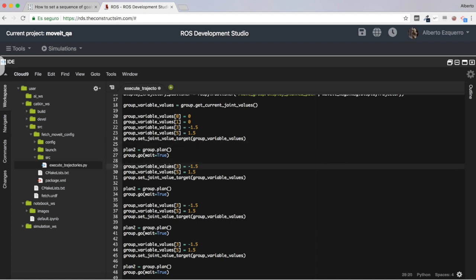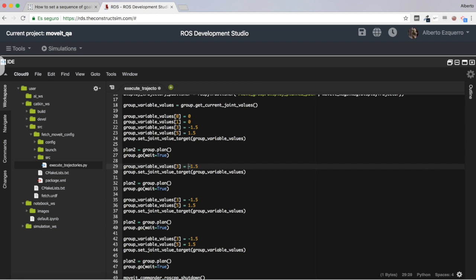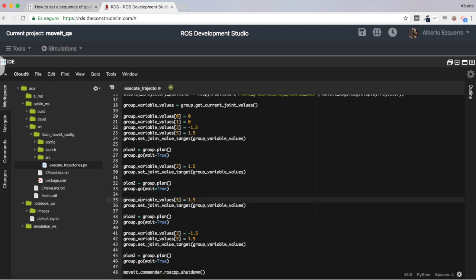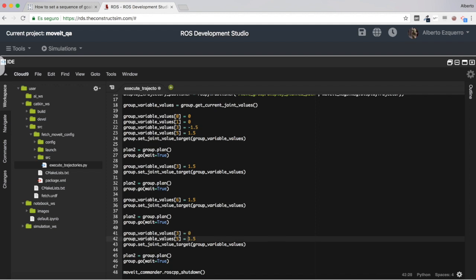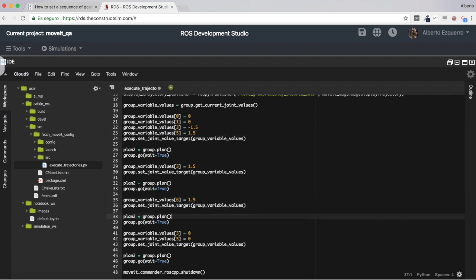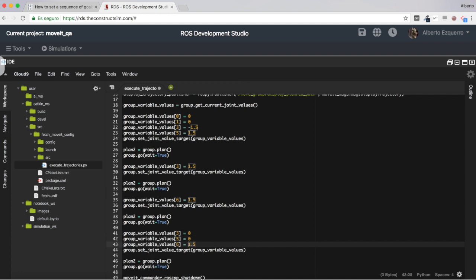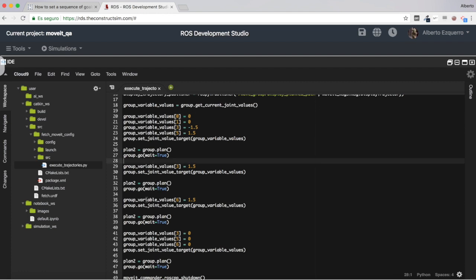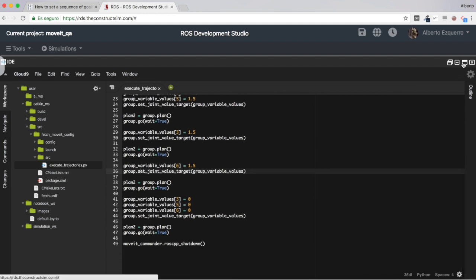Let's change the values. For instance, let's put joint number 3 to 1.5. Here it is at -1.5, and then after the first movement I will modify it to 1.5. Let's also use another joint — joint number 6 — and put it to 1.5 as well. And finally, let's put everything to 0: joints 3, 5 (which also has values), and 6 — putting all joints to 0 in order to end the movement.